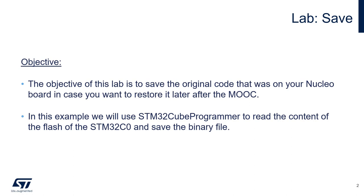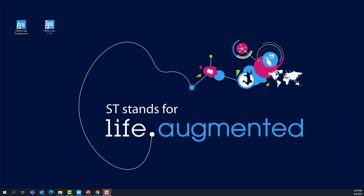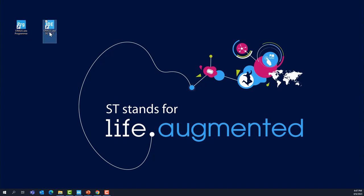Before we get started with the actual labs of this MOOC, we will save the content of the original code that was programmed on your Nucleo board. There is a pre-programmed demonstration code that came right there, out of the box. We will learn how to read the flash and save it into a binary file using our STM32Cube Programmer.